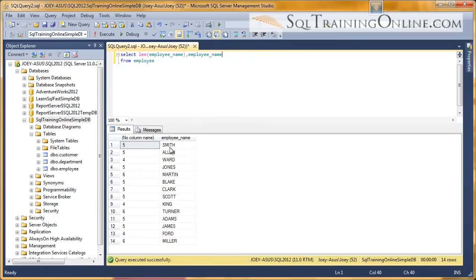So you can see Smith is five characters long, Martin is six characters long, King is four characters long. So that allows you to look at the length of that.